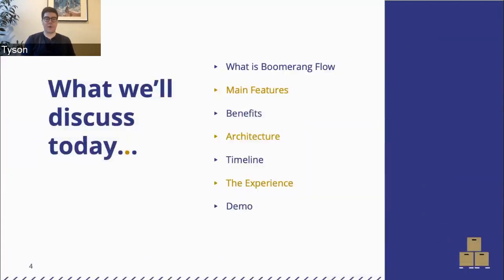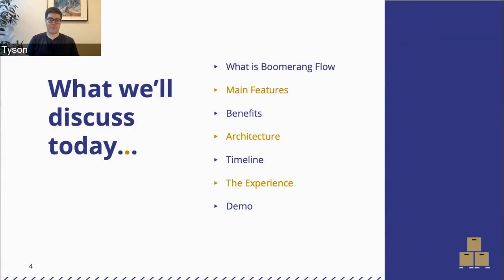So we'll cover what is Boomerang Flow, the main features, the benefits, the architecture, a really important piece on the experience which is a focus area for us, and then an end-to-end demo of automating a workflow.